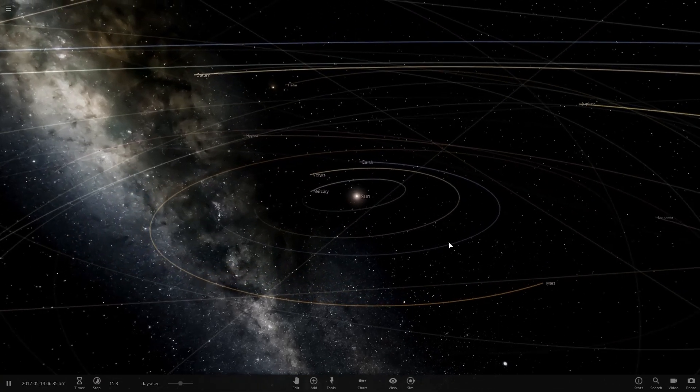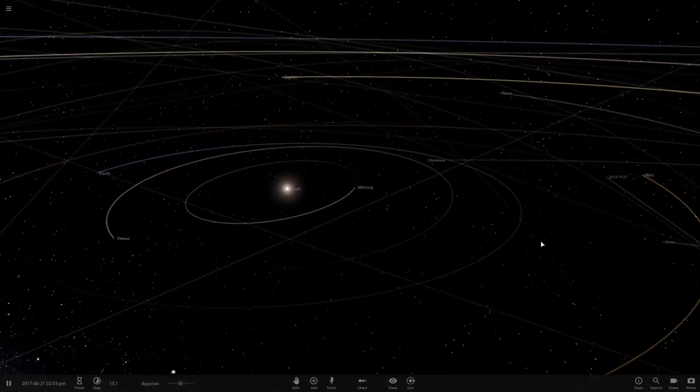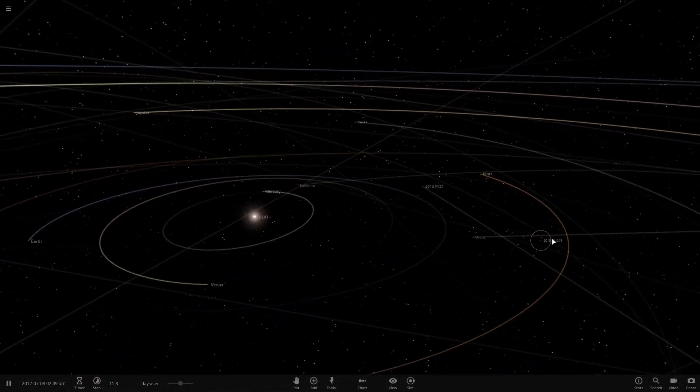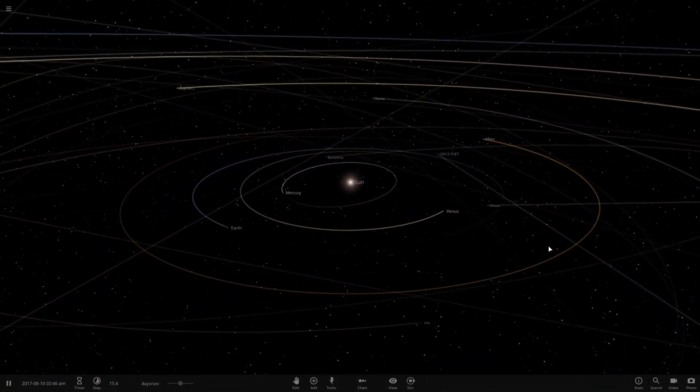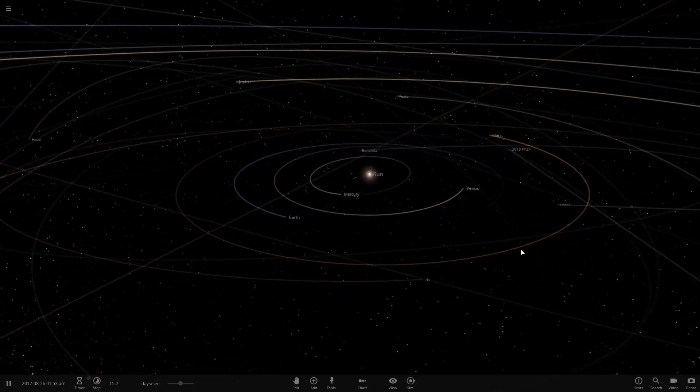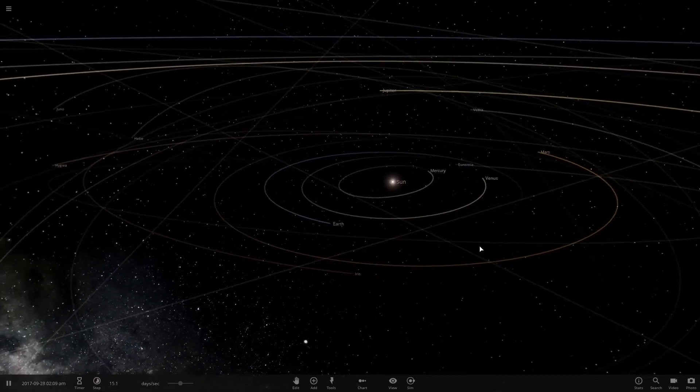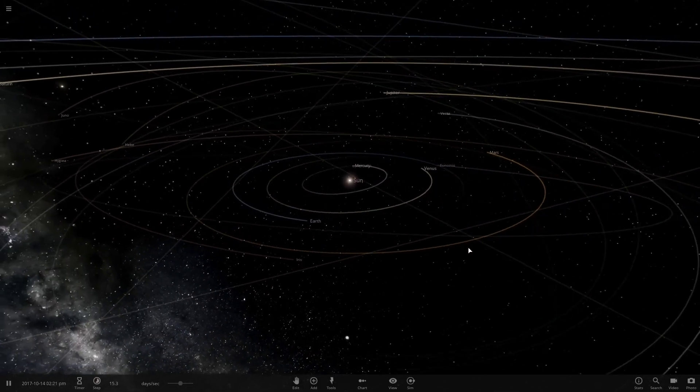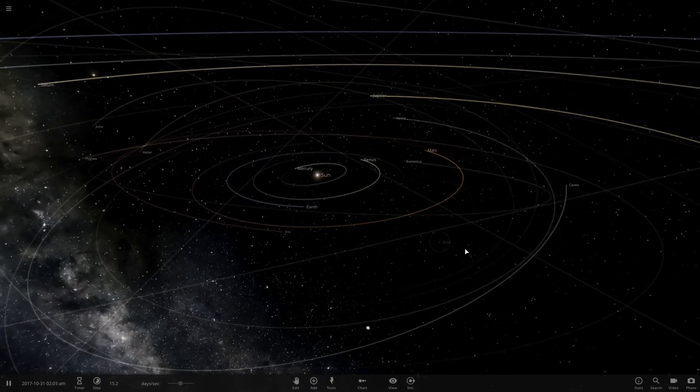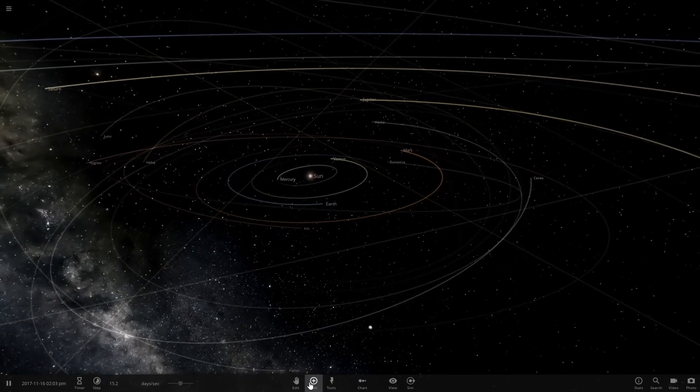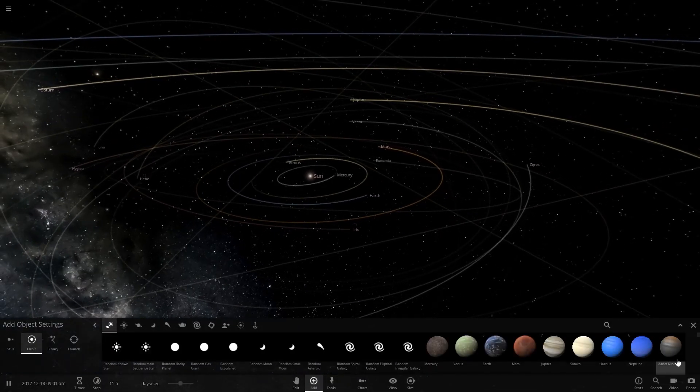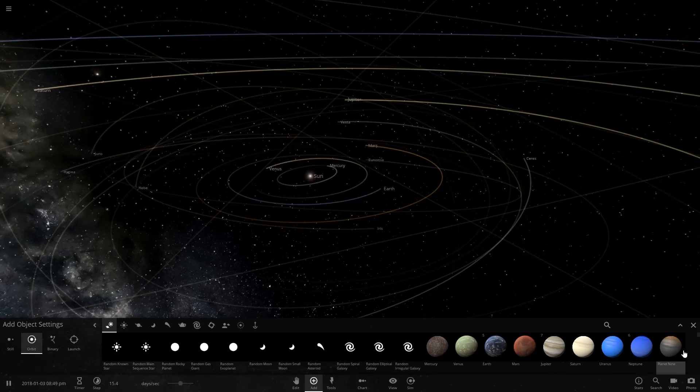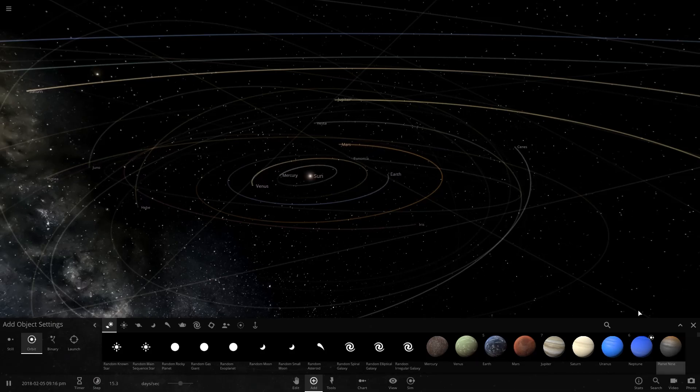Hi, I'm in Universe Sandbox 2 right now, and for the simulation I'm about to do in light of the recent hypothesis on Planet X actually being a black hole - we call it Planet 9, but either or, it works.